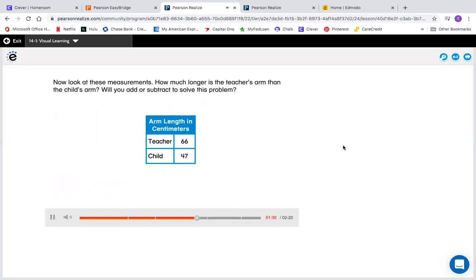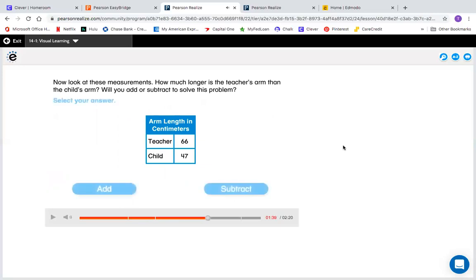Now look at these measurements. How much longer is the teacher's arm than the child's arm? Will you add or subtract to solve this problem? Now we're talking about — we were just talking about adding to find the length around something. Now they're giving us a word problem and we have to decide: are we going to add these lengths or are we going to subtract them? So you need to think of your math action words.